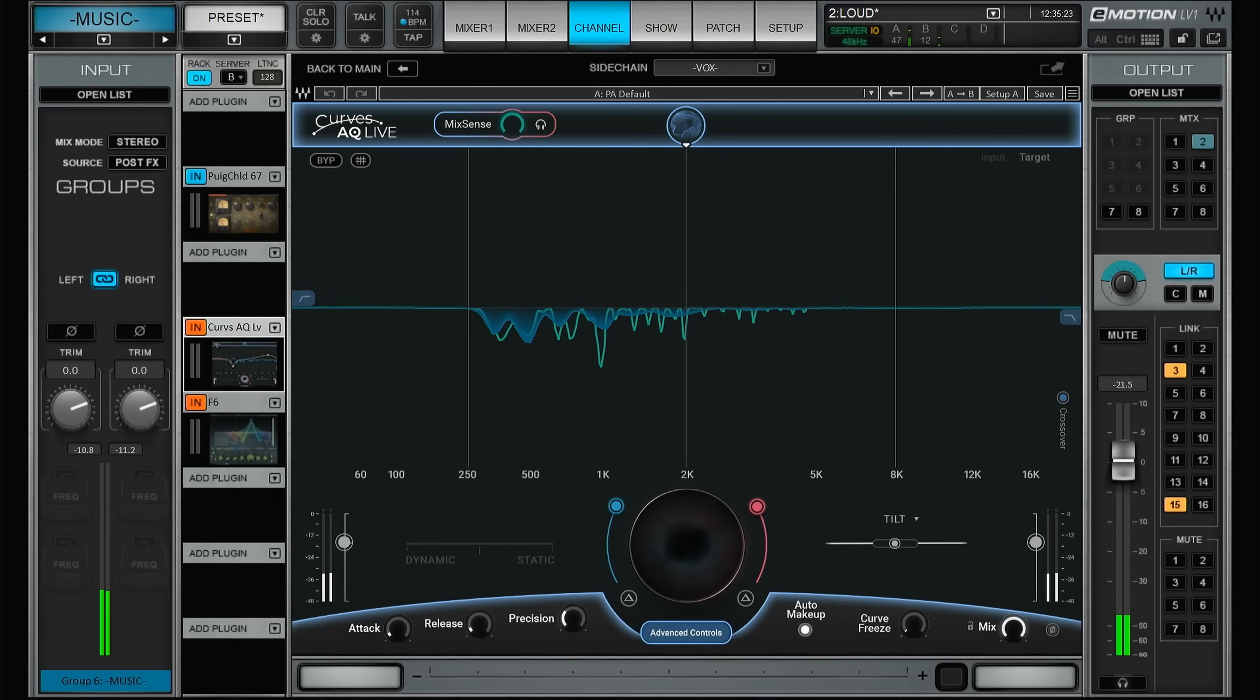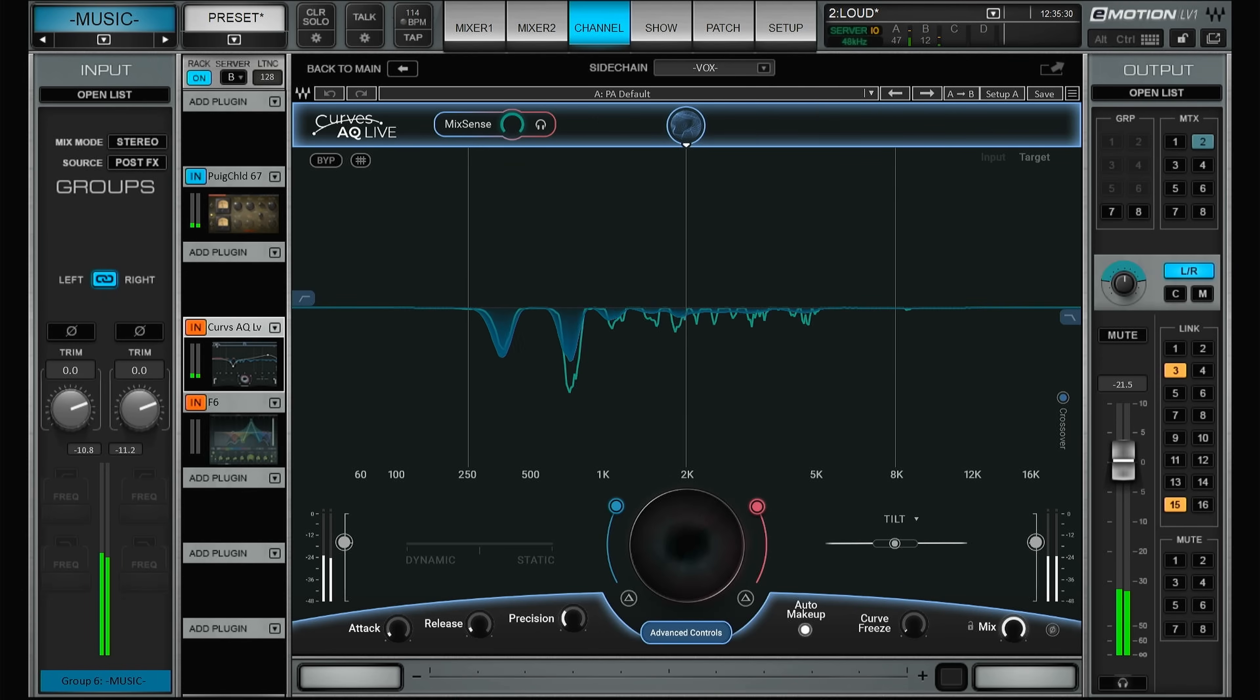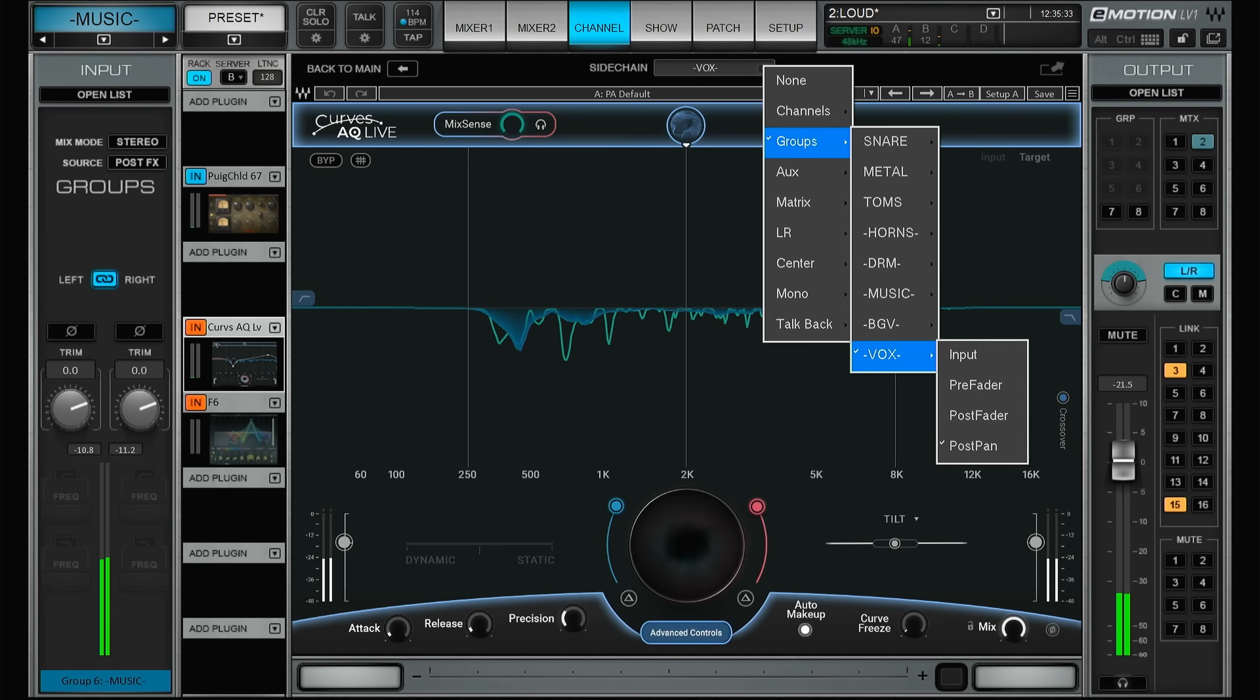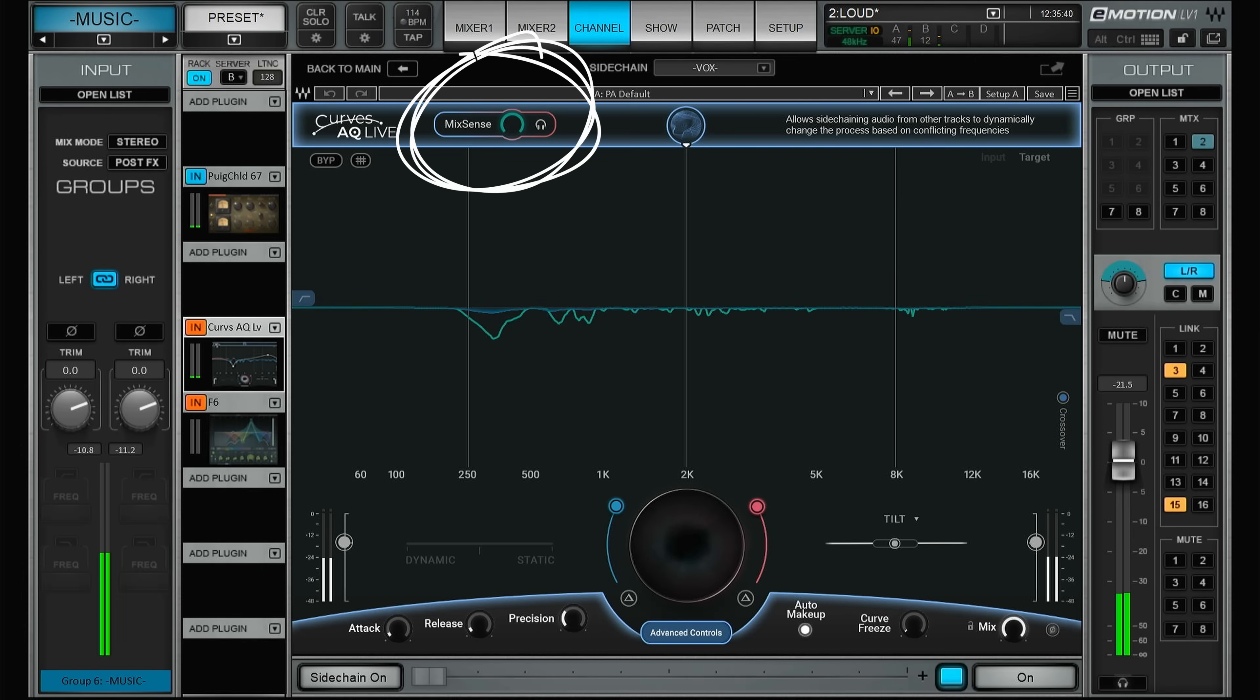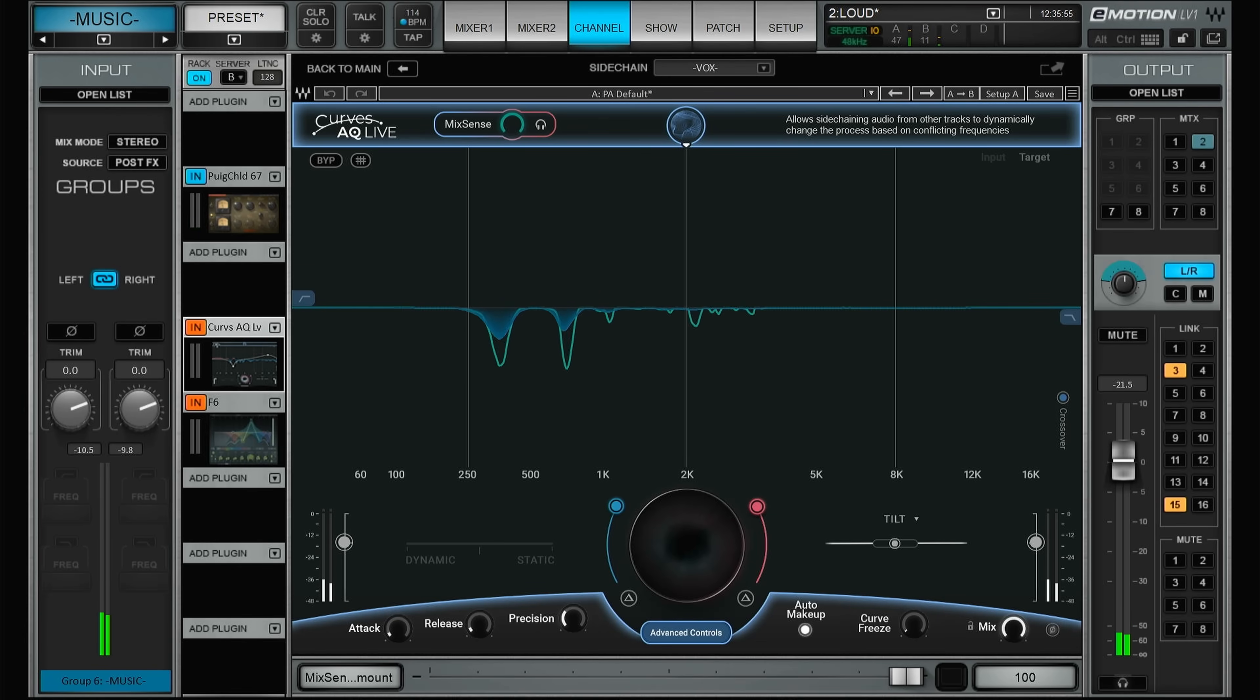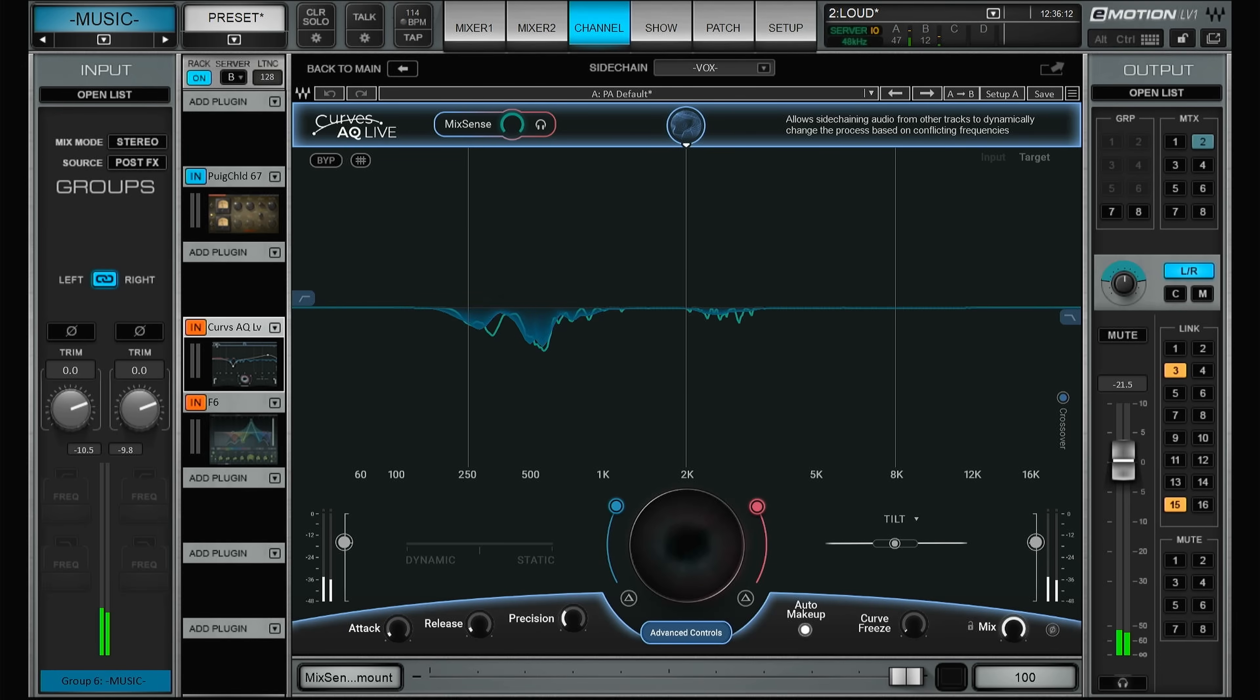This is the group where all of the instruments end up, basically everything but vocals. And then I have sidechained the vocal group. So here I have the vocal group as a sidechain, and then you have the mix sense up here. So what this allows you to do is to remove frequencies of the music based on the frequencies of the vocals. So when the vocalist sings, you will remove some of the clashing frequencies in the music in order to have the vocal be kind of on top of the music.